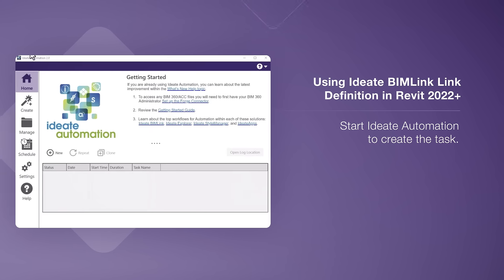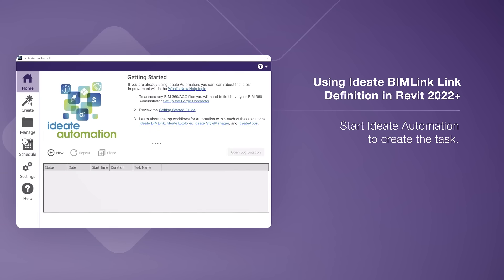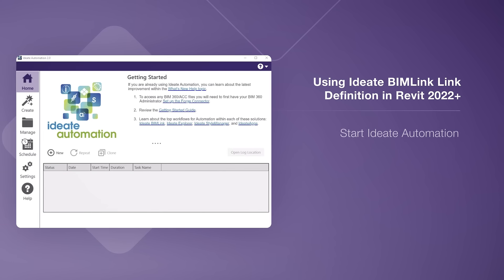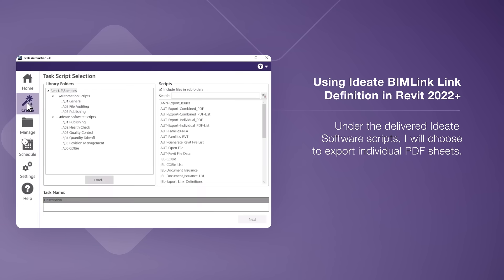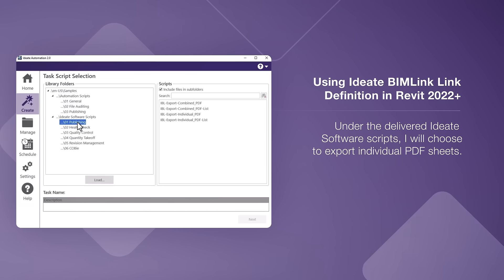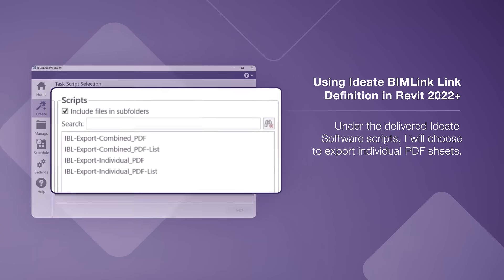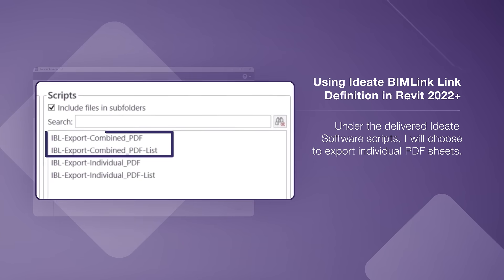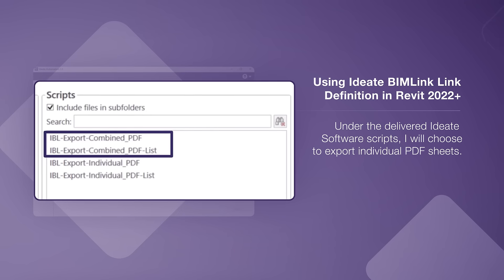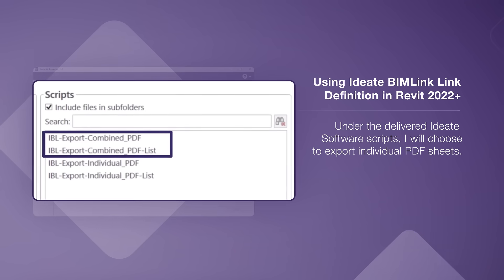I will start ID8 Automation to create the task. Under the delivered ID8 Software scripts, I will choose to export individual PDF sheets. I also have the option to create a combined PDF for all Revit sheets.